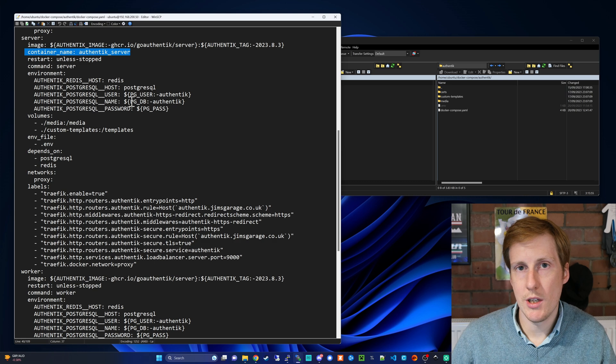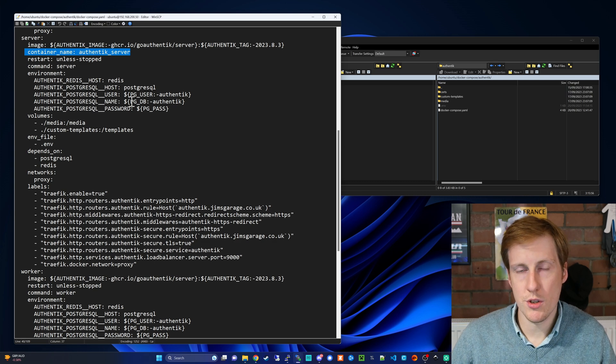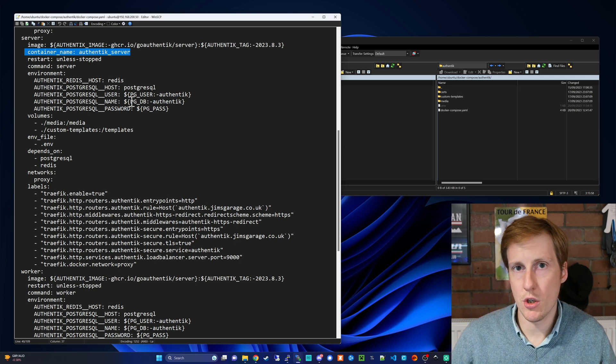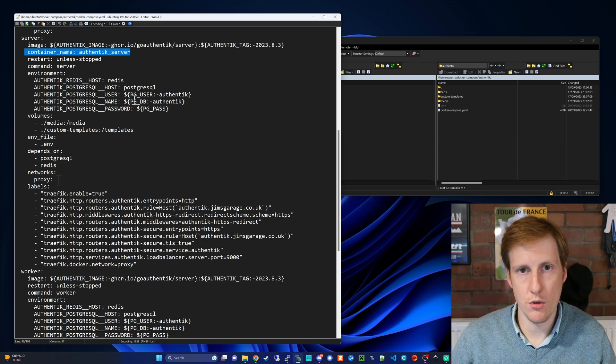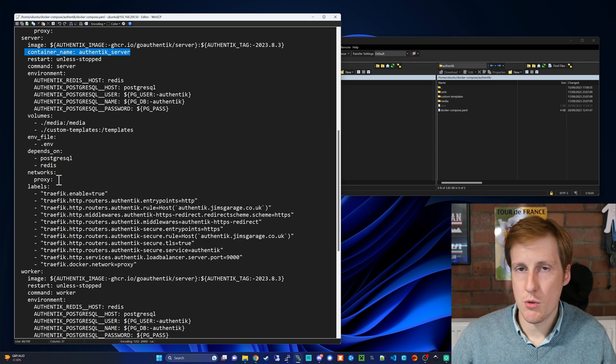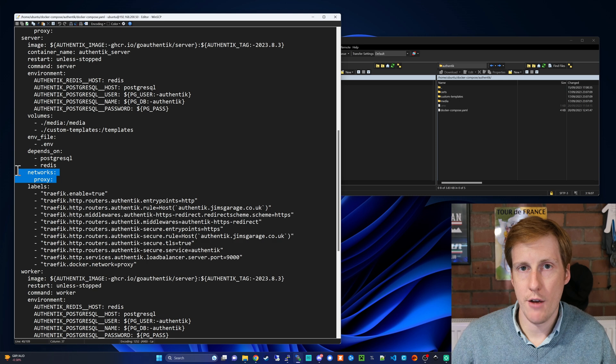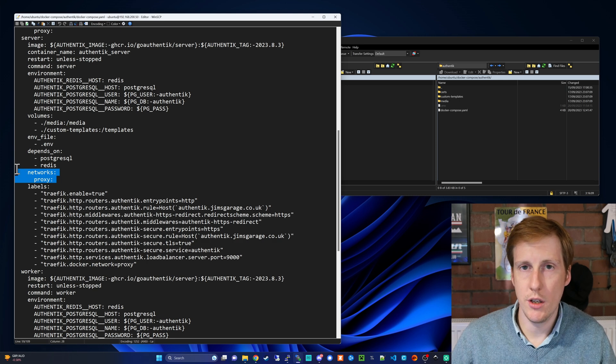The next part is to delete the ports that are assigned to this container because we're going to be routing this through Traefik so we don't need to expose the ports. Because we're exposing it through Traefik we're going to have to add it to the proxy network and you can see that here.